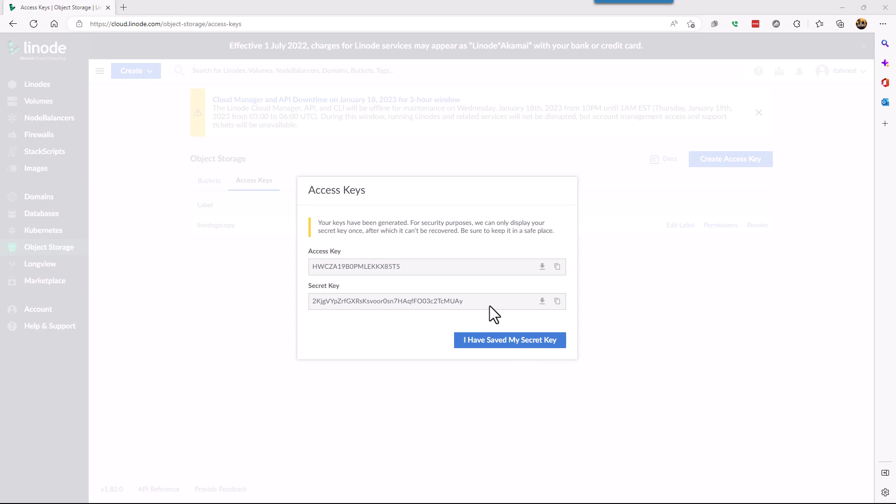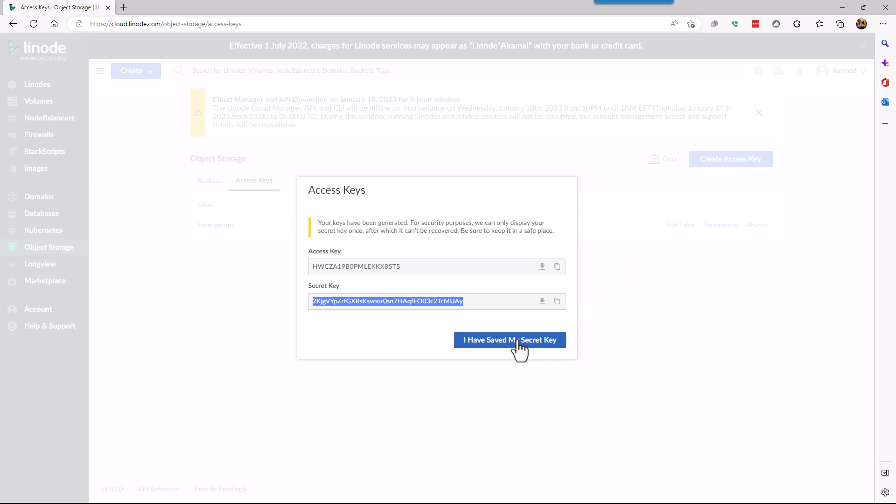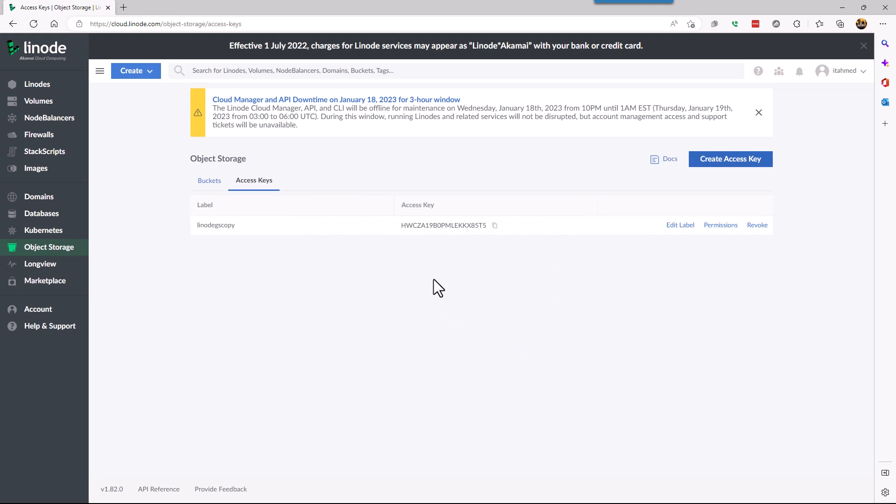This is the only time you can see this secret key. So make sure you make a copy of it. If not, just create another key. So now that we've created the key...